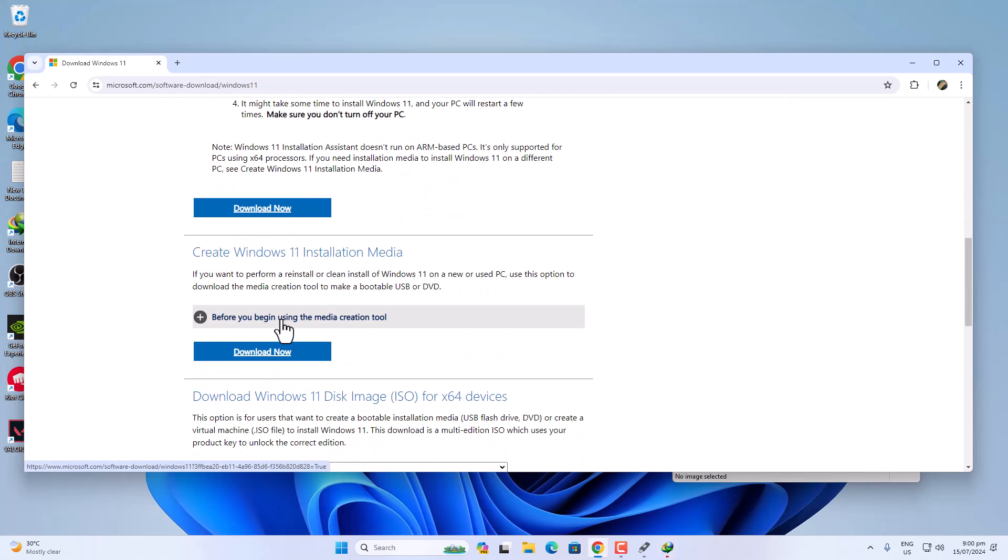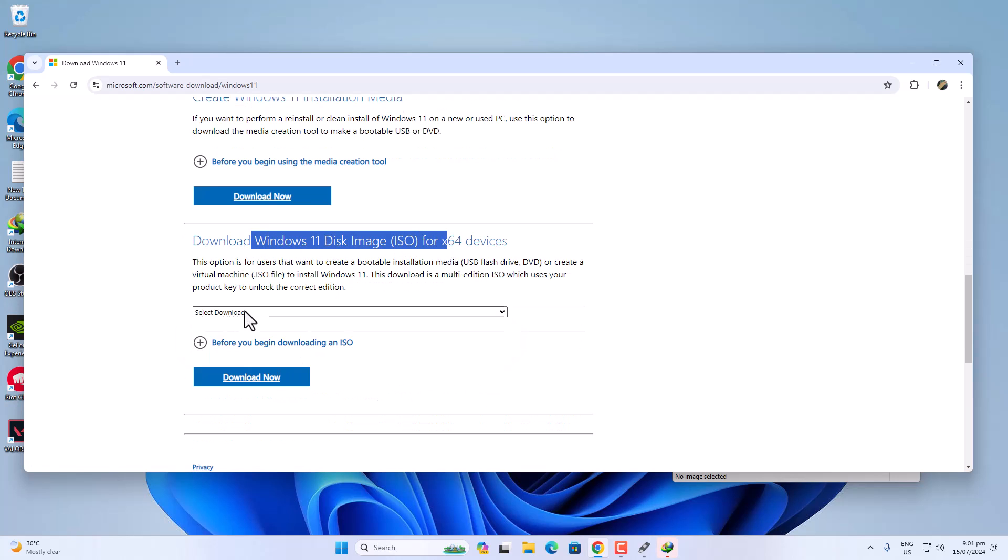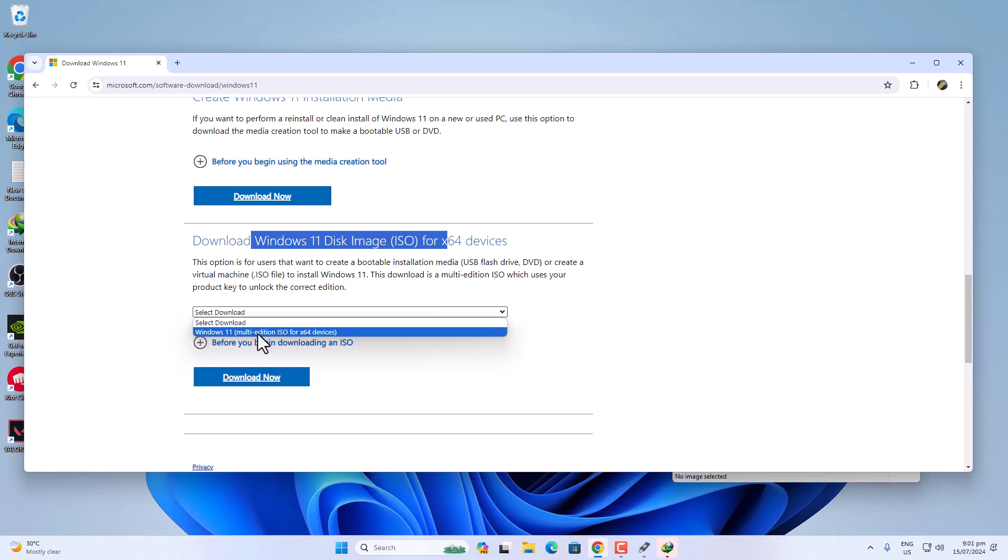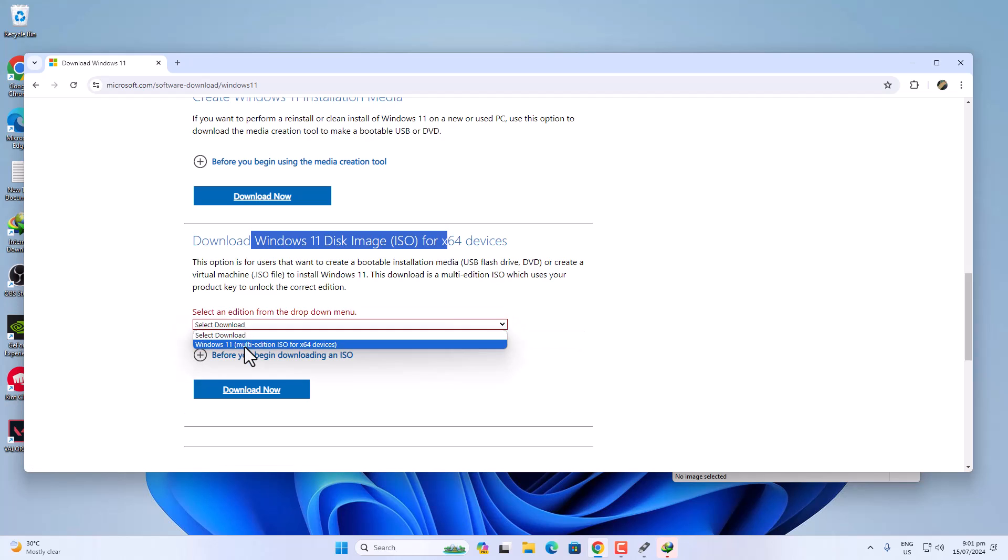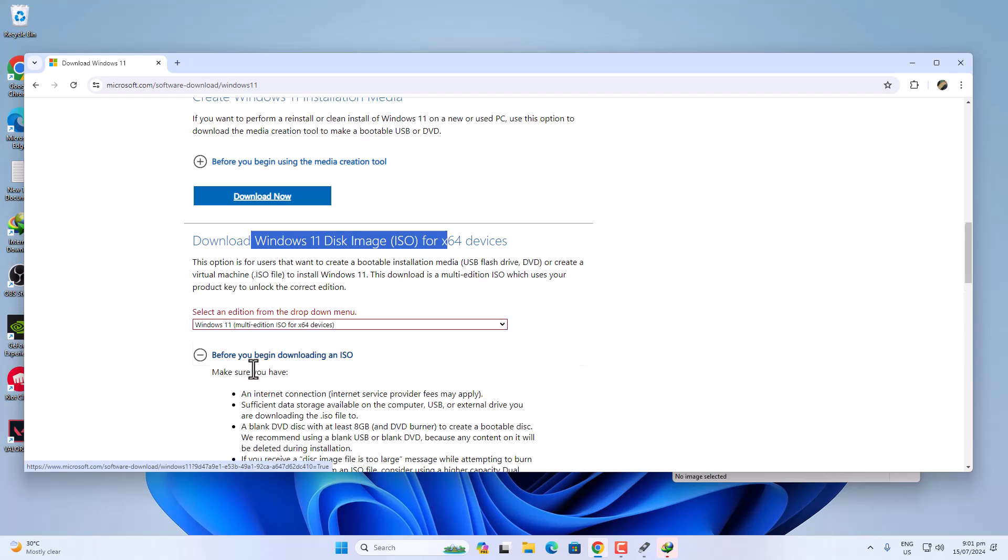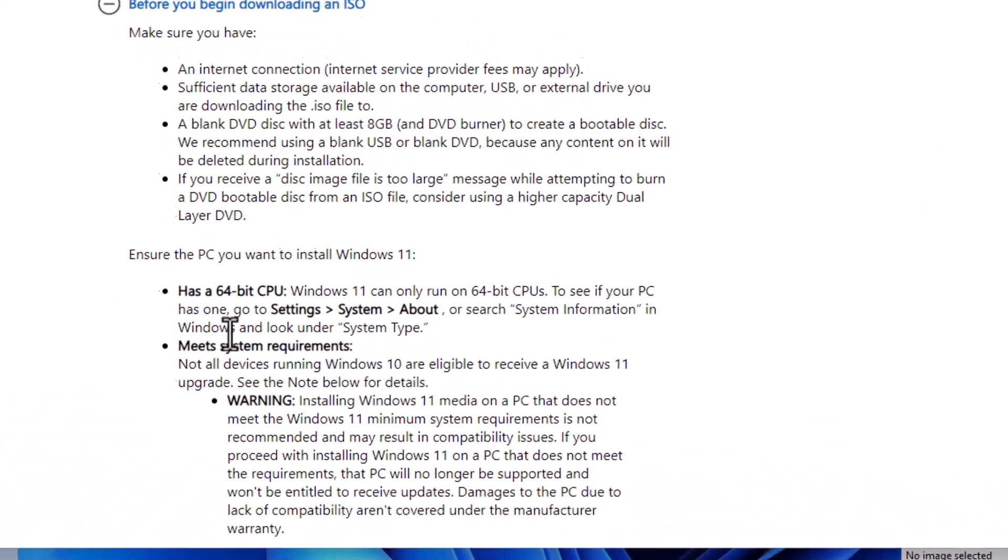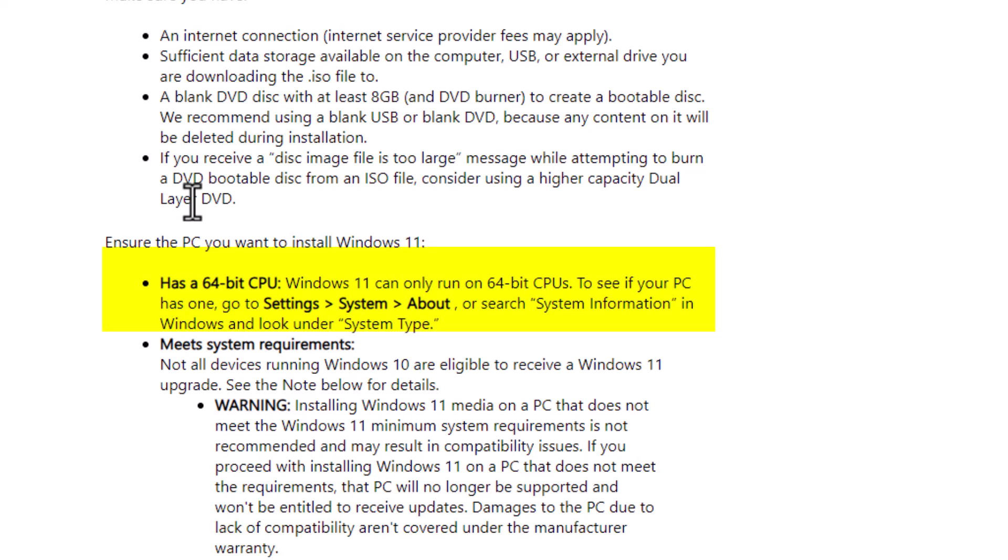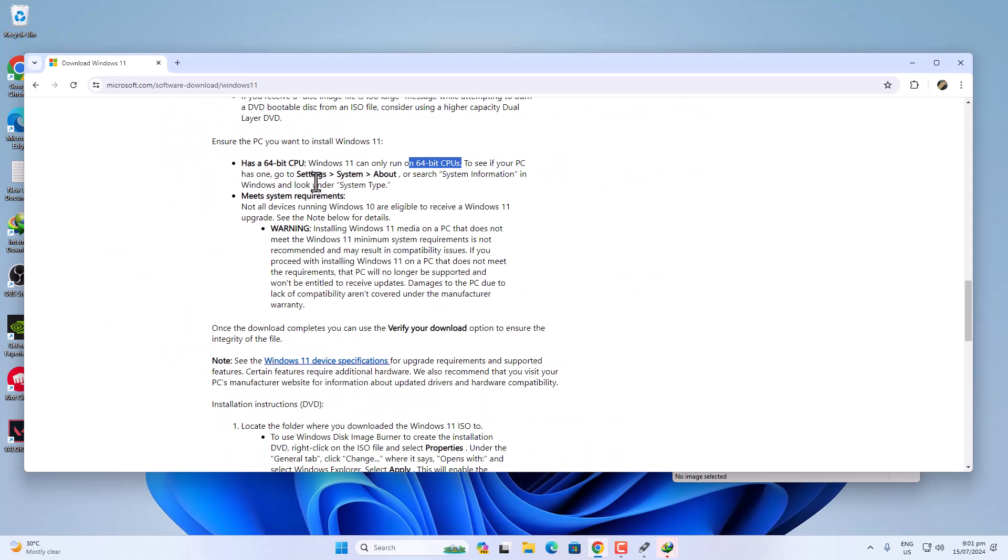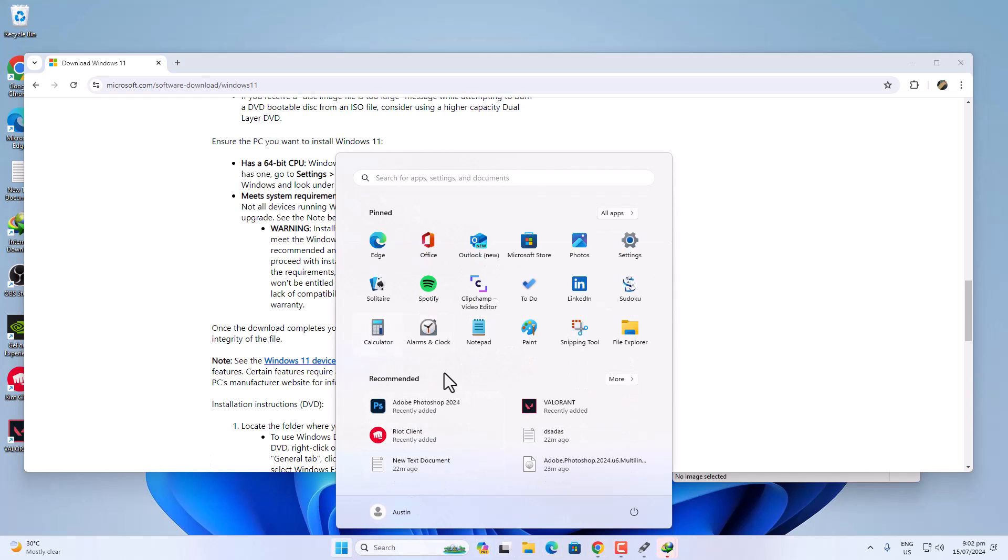Then the setup tool, which is the Media Creation Tool. You can also choose this option, but I think Windows ISO is the best option because you can save the ISO file and Rufus is faster than this one. Maybe I am wrong, but in my case I mostly use Rufus tool. Now choose Windows 11 here, and you can also read the requirements. Windows 11 requires at least a 64-bit CPU, which is most important. You can check the requirements, and if you don't know, you can check it out. To see if your PC has one, go to Settings, then System, then About. Click on the Windows icon.